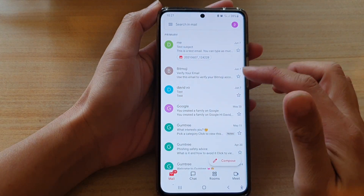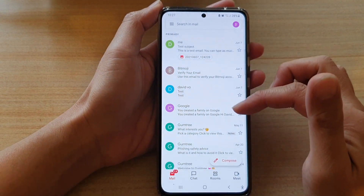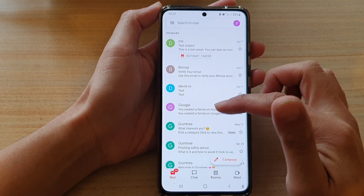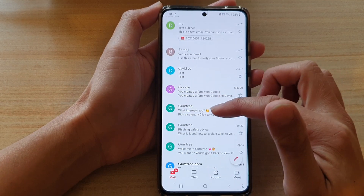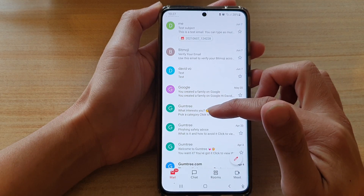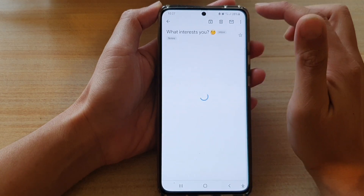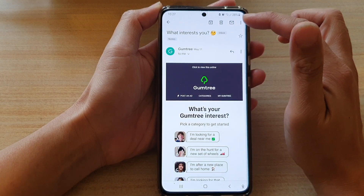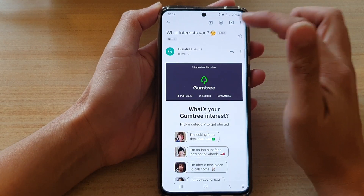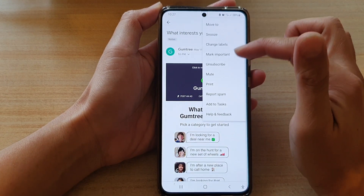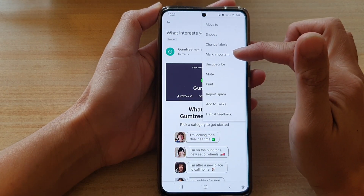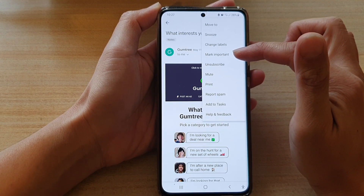Then in the mailbox list, open up an email. So let's say I want to open up this email — commentary — and then tap on the more button at the top. Then tap on Mark Important.